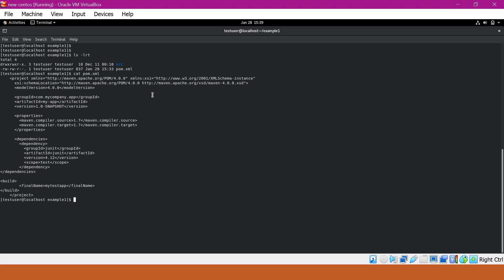To change that to the Nexus group repository, we have to configure our group repository URL inside the repository section. There are two places where we can configure these repositories: either directly in pom.xml, or in settings.xml. The best practice is to put this repository section in settings.xml instead of pom.xml, as that is a one-time configuration.